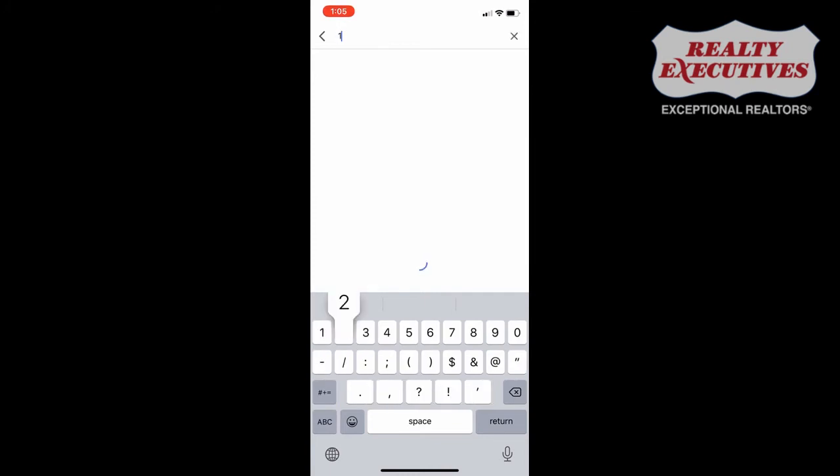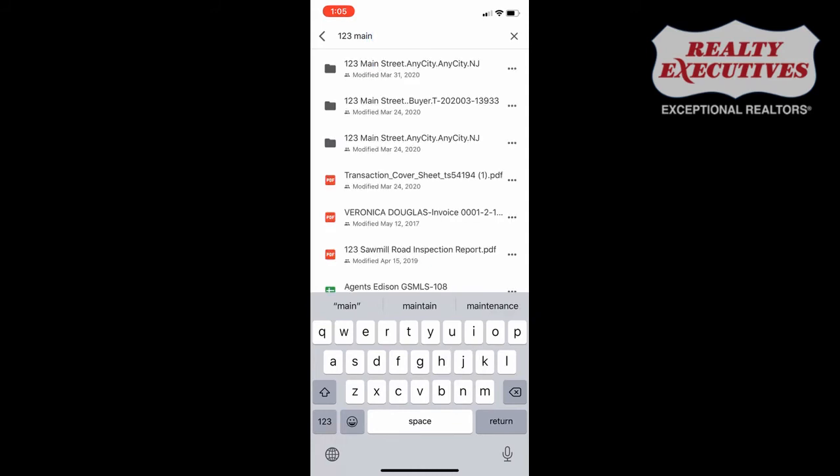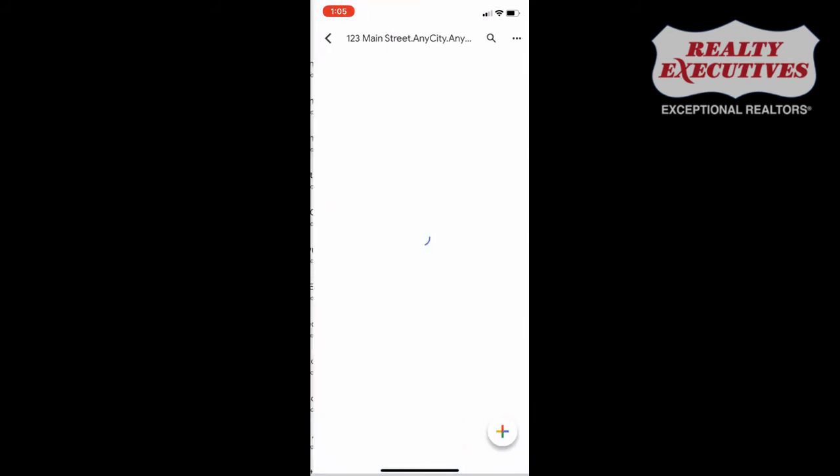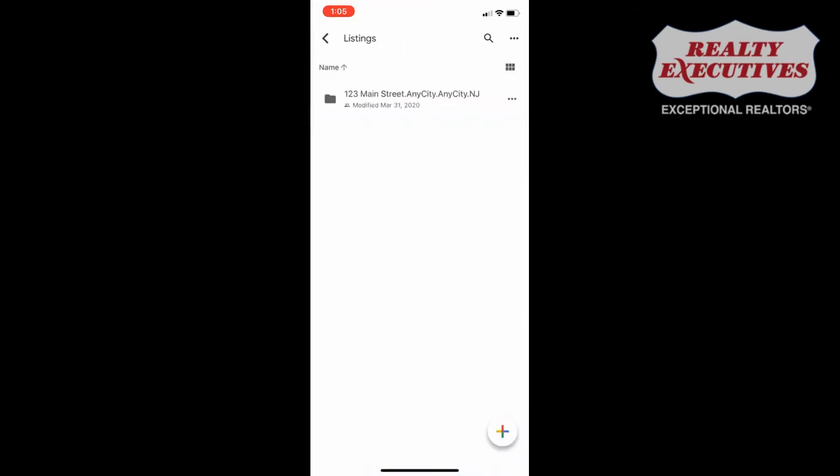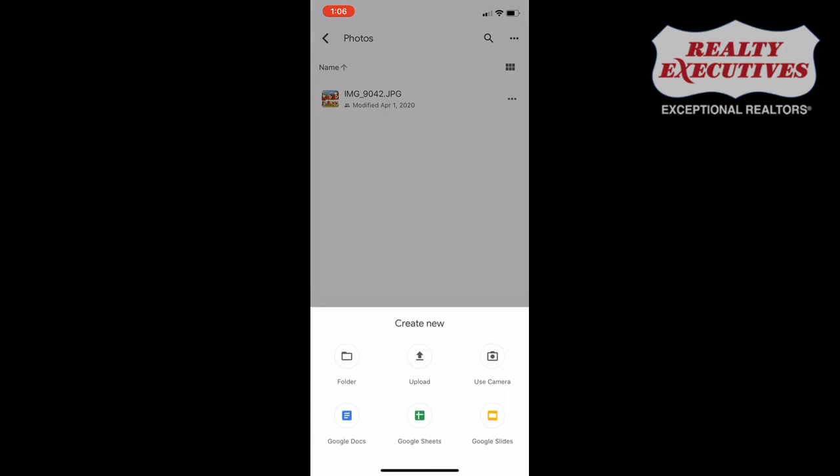Type in the property address to find your shared file folder. Tap the folder to upload your photos. Make sure to choose the listings folder to find your photos folder. Tap the plus sign to upload your photos.